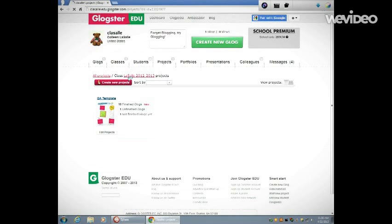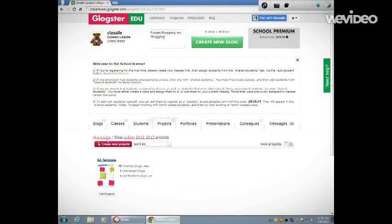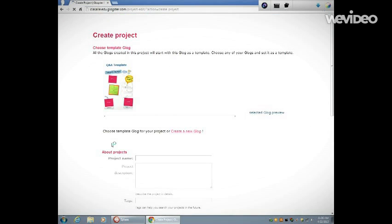You're going to create a new project. Now here you have the option of selecting a template or creating your own template for students to use. You can see here that I've already created a template.